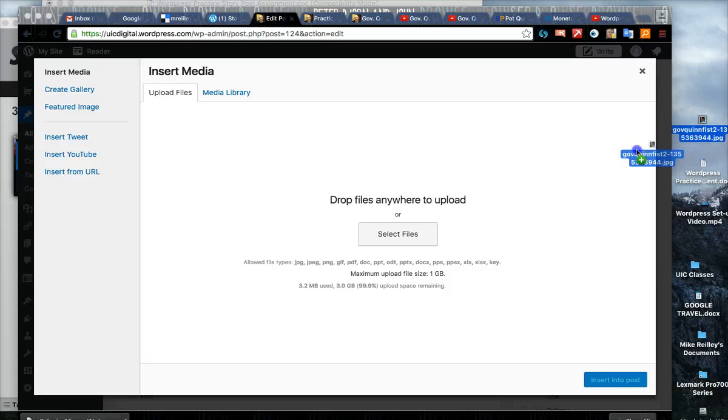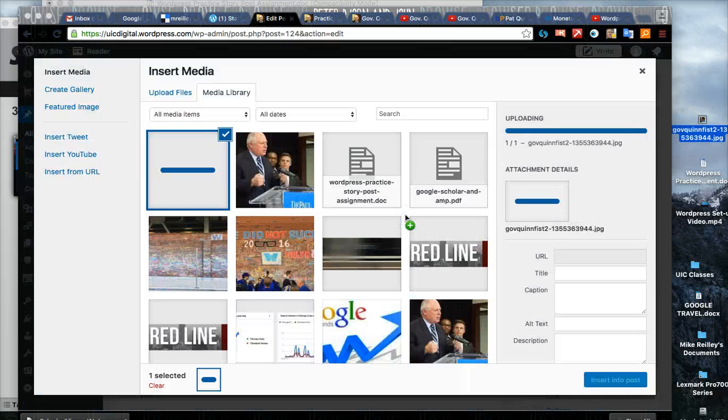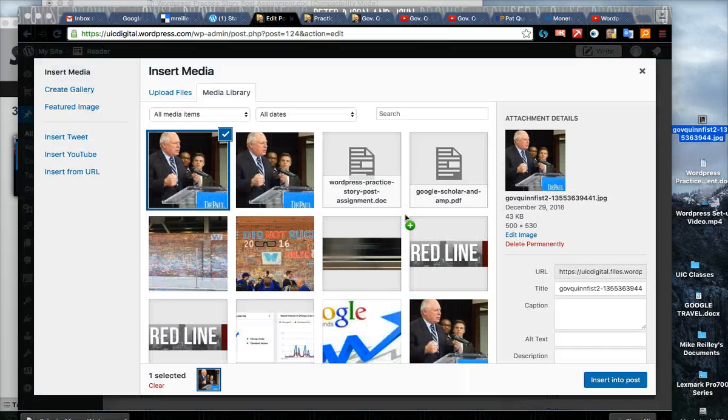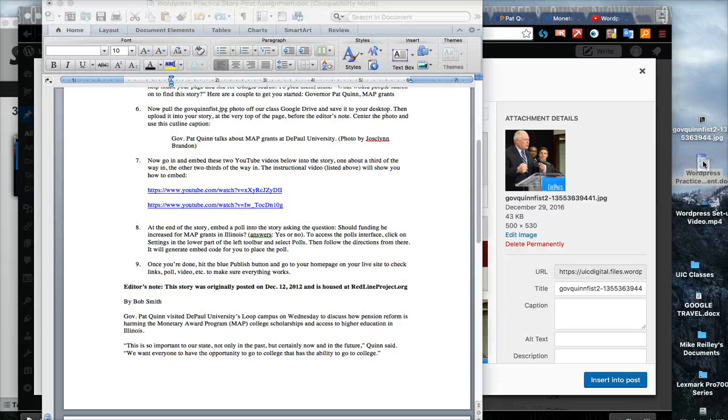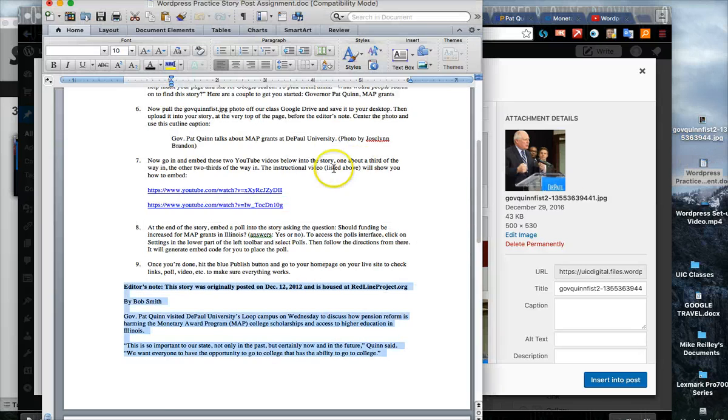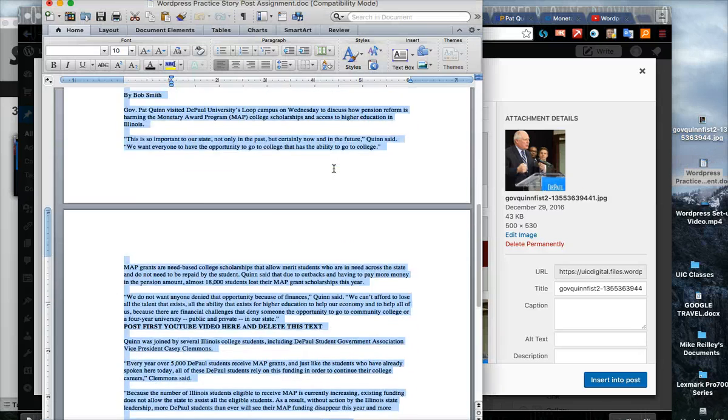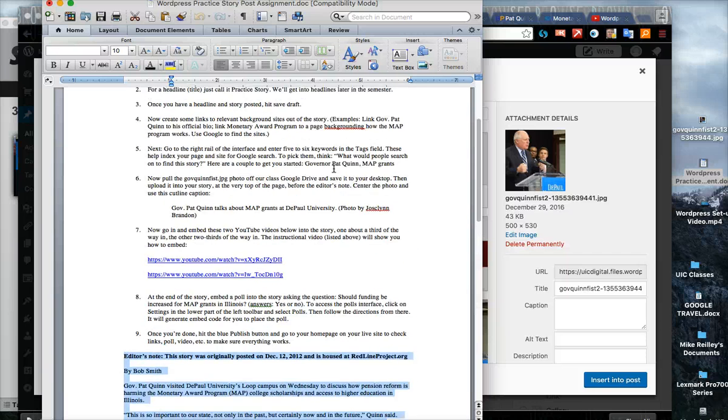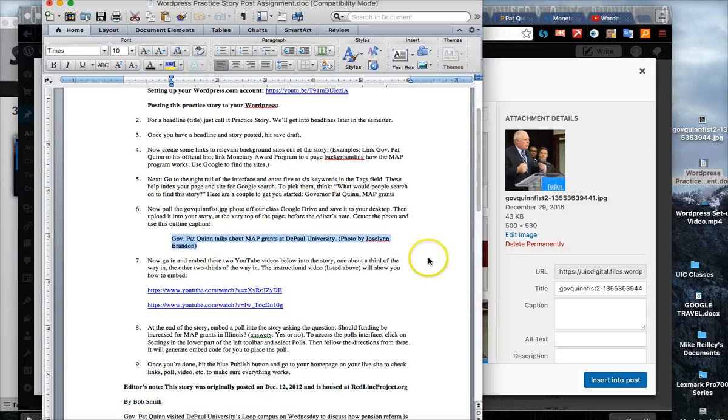It'll pop in. Keep in mind too I give you on this handout with the story a little cut line under step six that you can take and cut and paste into the caption area.